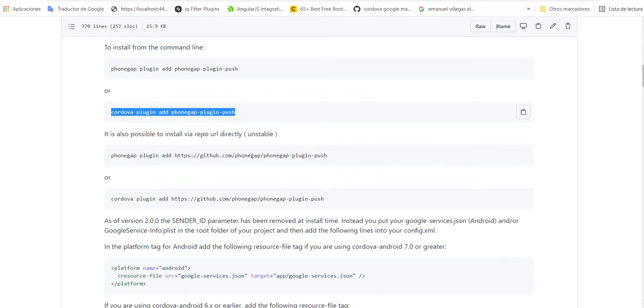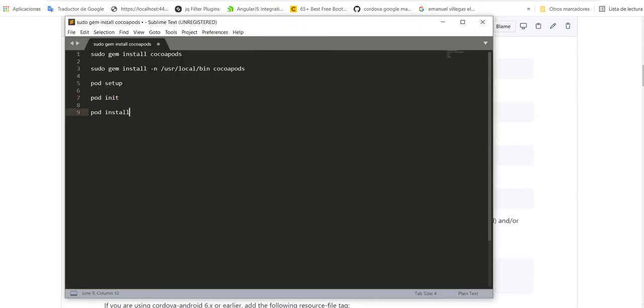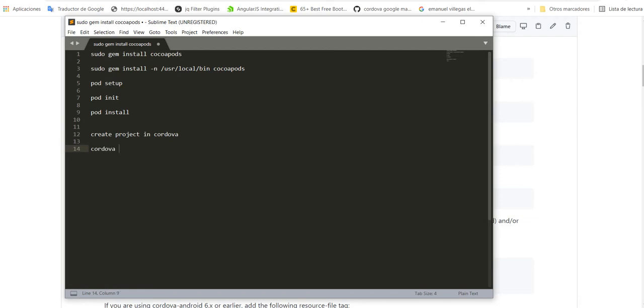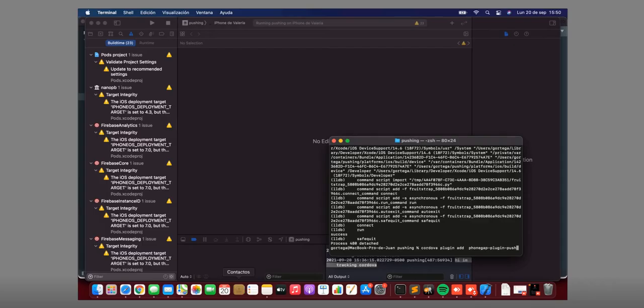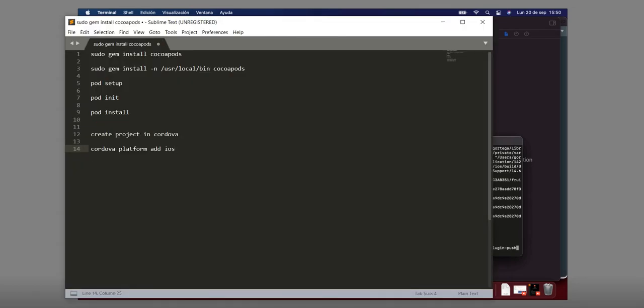And after you start with cordova platform. First, you create a project, okay? A project in Cordova. After, if you want, you can add cordova platform iOS in this example here.